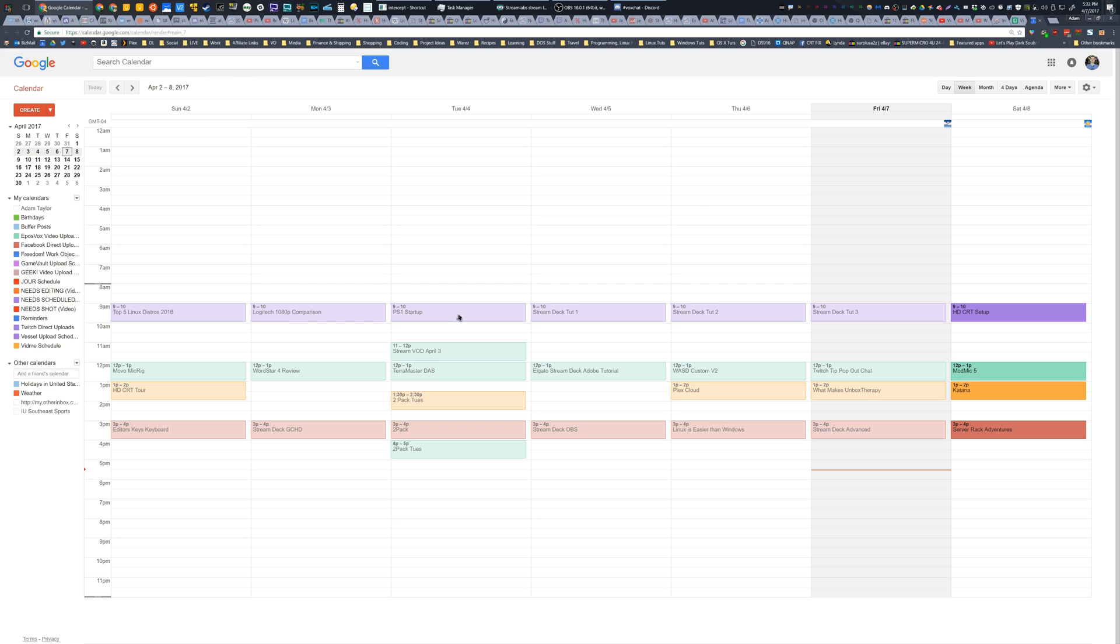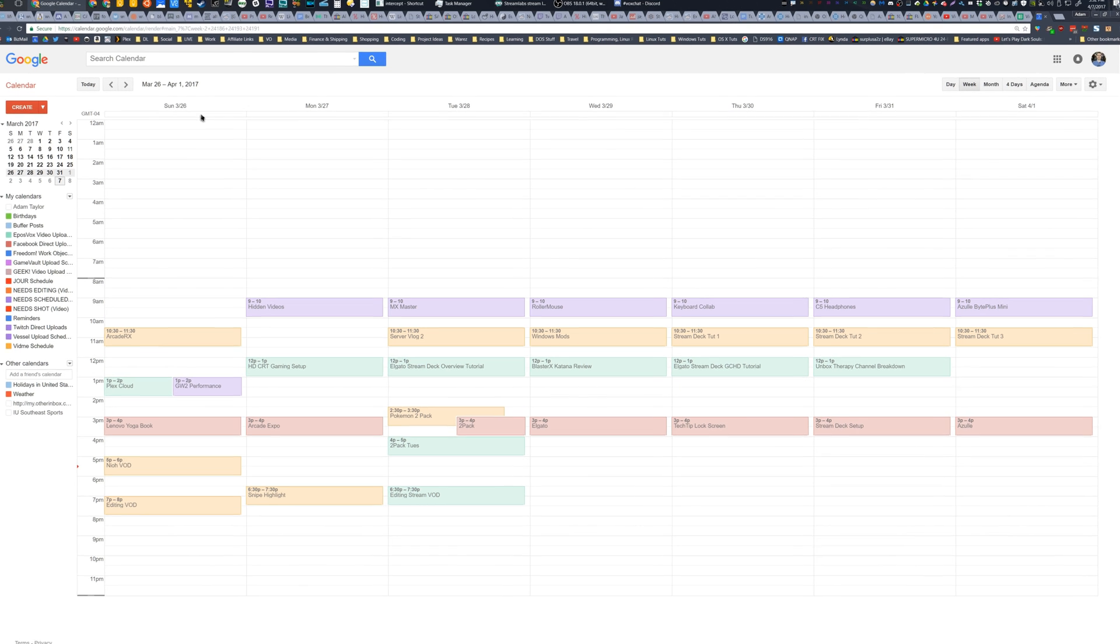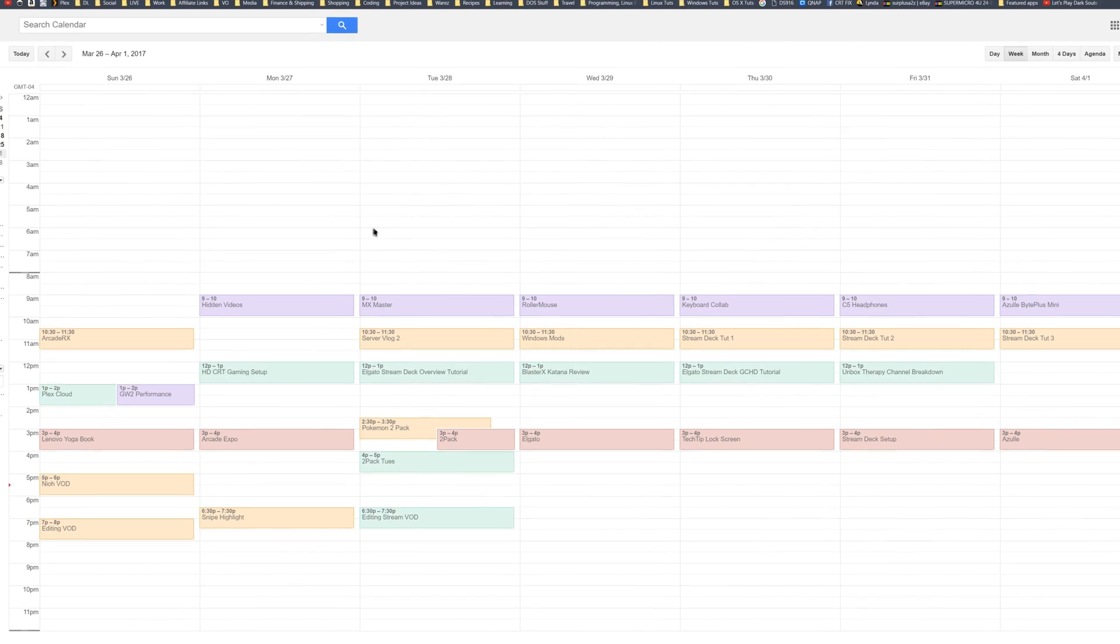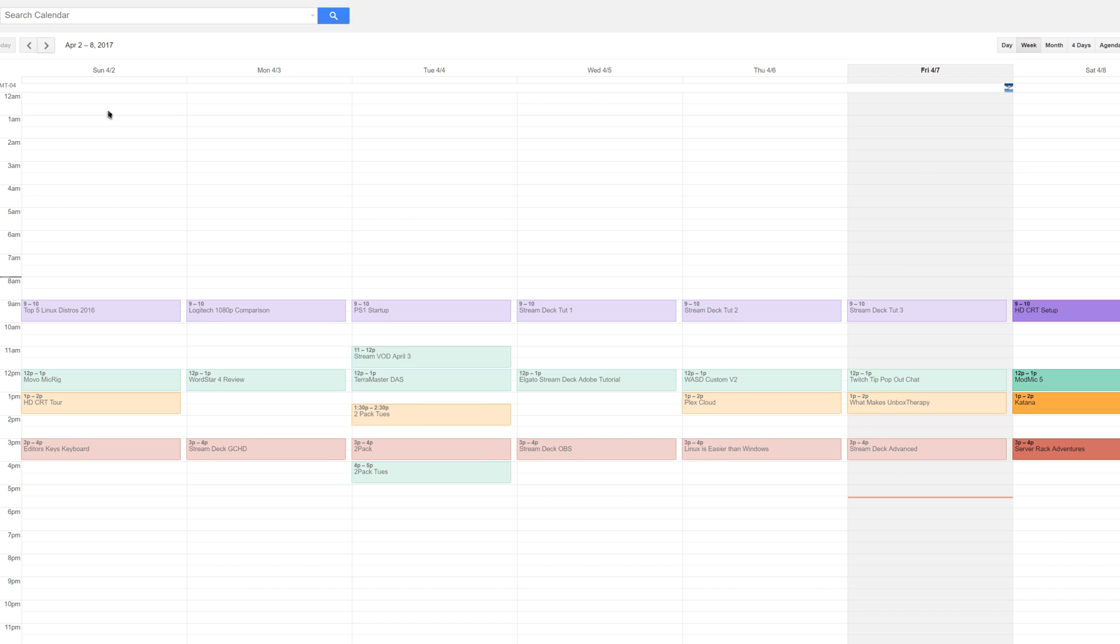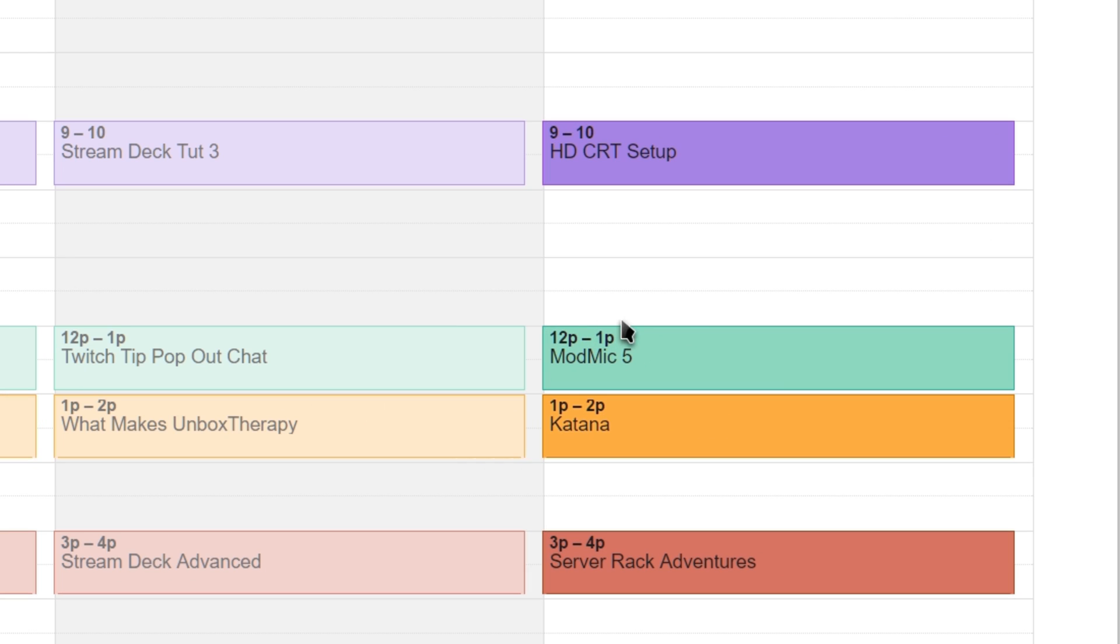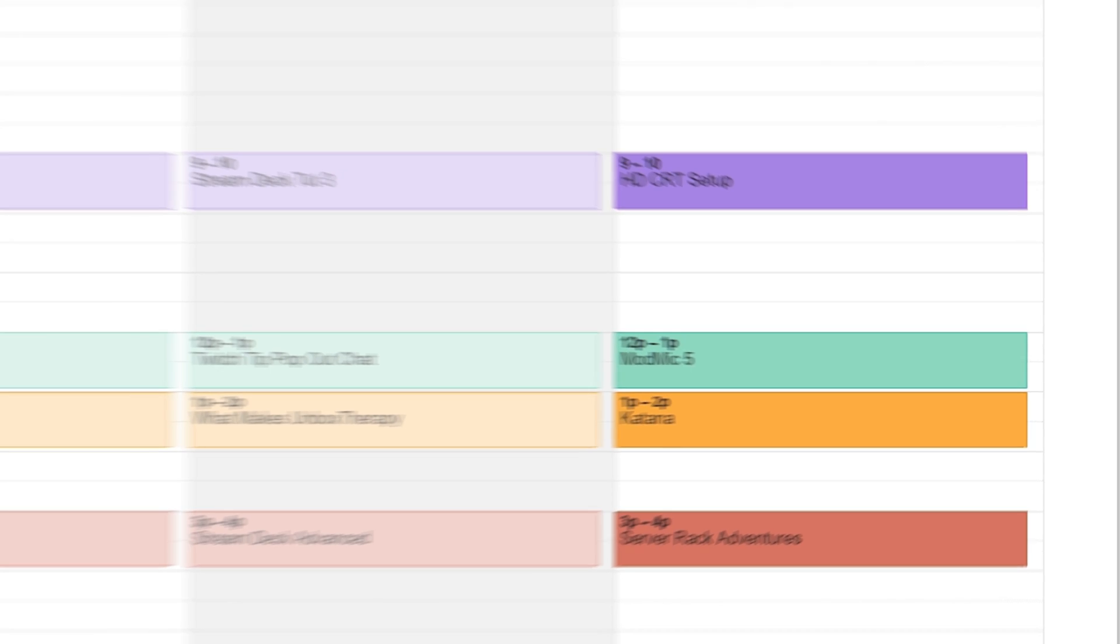The way I've mainly been handling this before is utilizing Google Calendar heavily. I've used this to track my YouTube uploads, which is the green one here, my VidMe uploads, my Twitch uploads, my Facebook direct uploads, and so on. But this is great for keeping track of videos that are already scheduled. For example, my ModMic 5 video and these videos that are already scheduled to go up on other platforms.